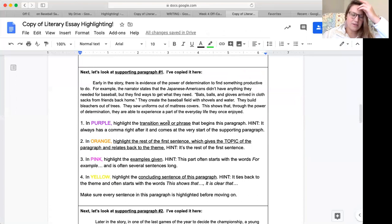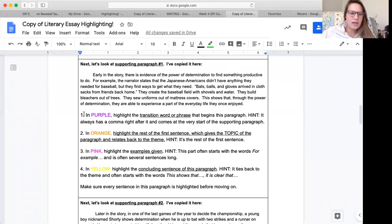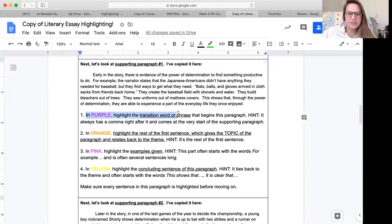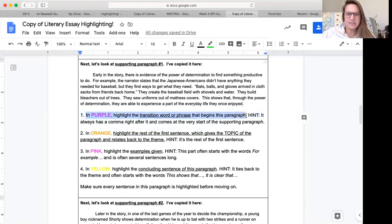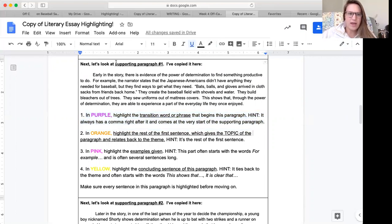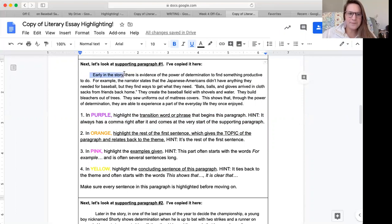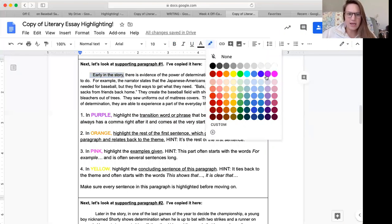All right. Moving on to supporting paragraph one. It says in purple, highlight the transition word or phrase that begins this paragraph. It always has a comma right after it and comes at the very start of the supporting paragraph. Okay. I know this is called a supporting paragraph and I see a transition phrase right here. It says early in the story and there's a comma right after it. So I highlight that in purple.